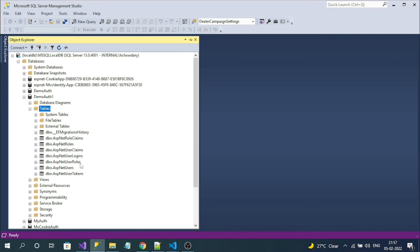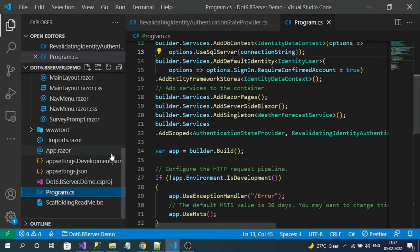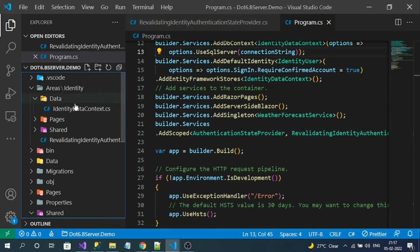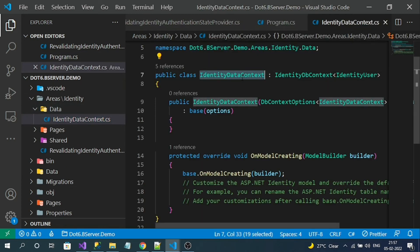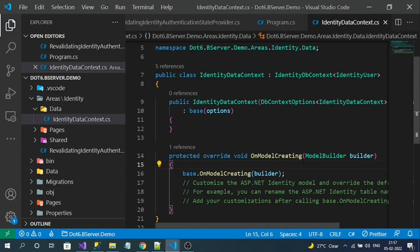These default tables are managed by the ASP.NET Core identity DB context, which was automatically created when we installed the library — located in the Areas folder under Data. This DB context manages all these tables for enabling authentication in our application.